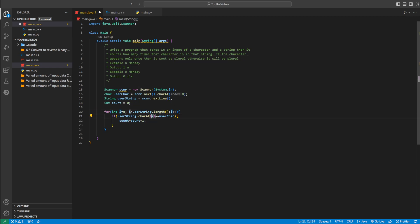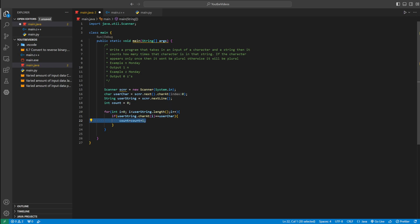So remember, i starts at zero, string starts at zero. So first we check, does M equal N? It doesn't. And since it doesn't, it's going to skip this line of code, and then it's going to go to the next. It's going to add one to i. i starts at zero, plus one is one. Then we go to O. Does O equal N? It does not. So we don't increment count.